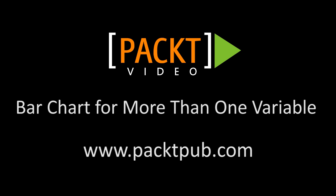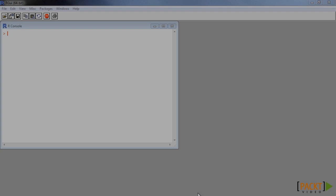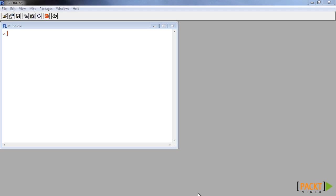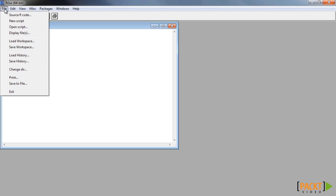In the previous segment, we learned how to create bar plots using one variable. In this segment, we will learn how to draw bar plots of multiple variables simultaneously.